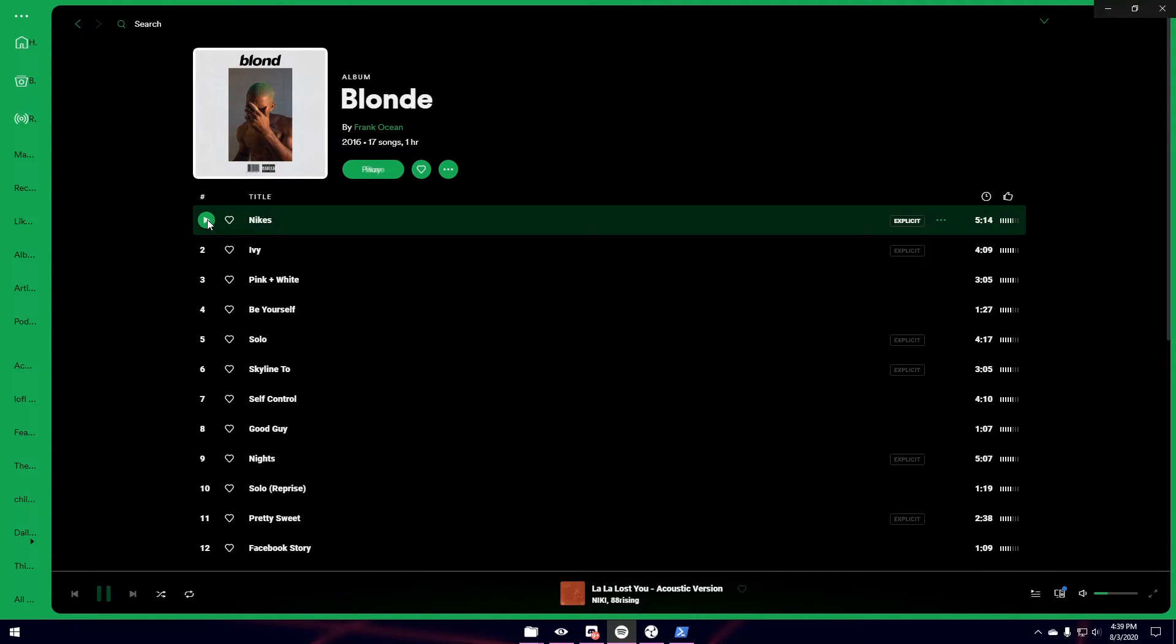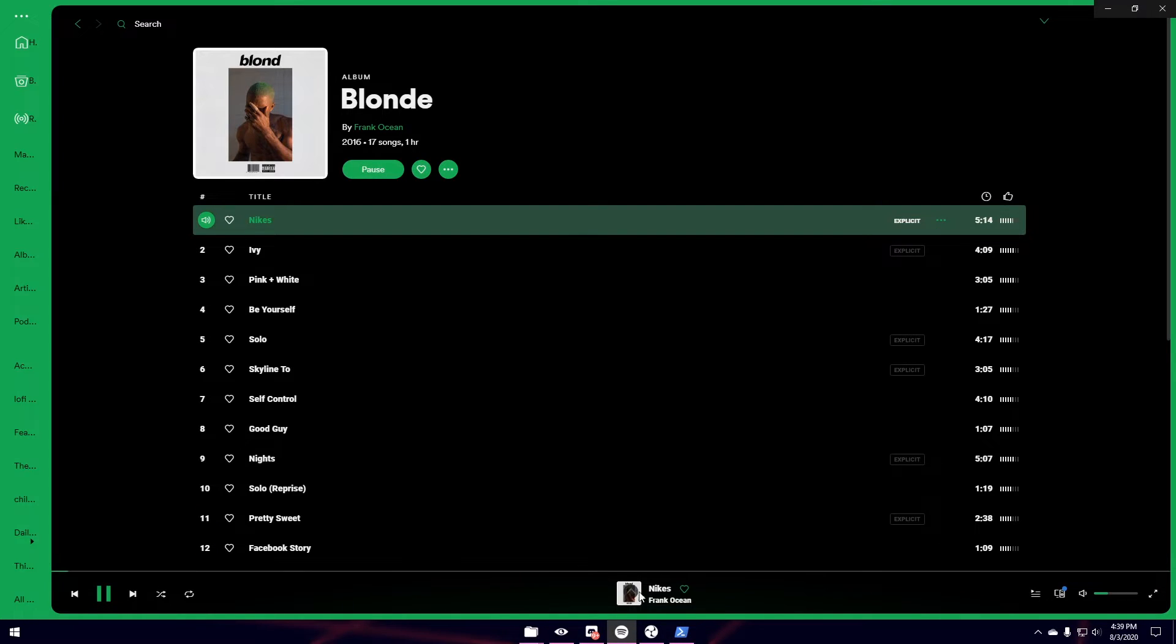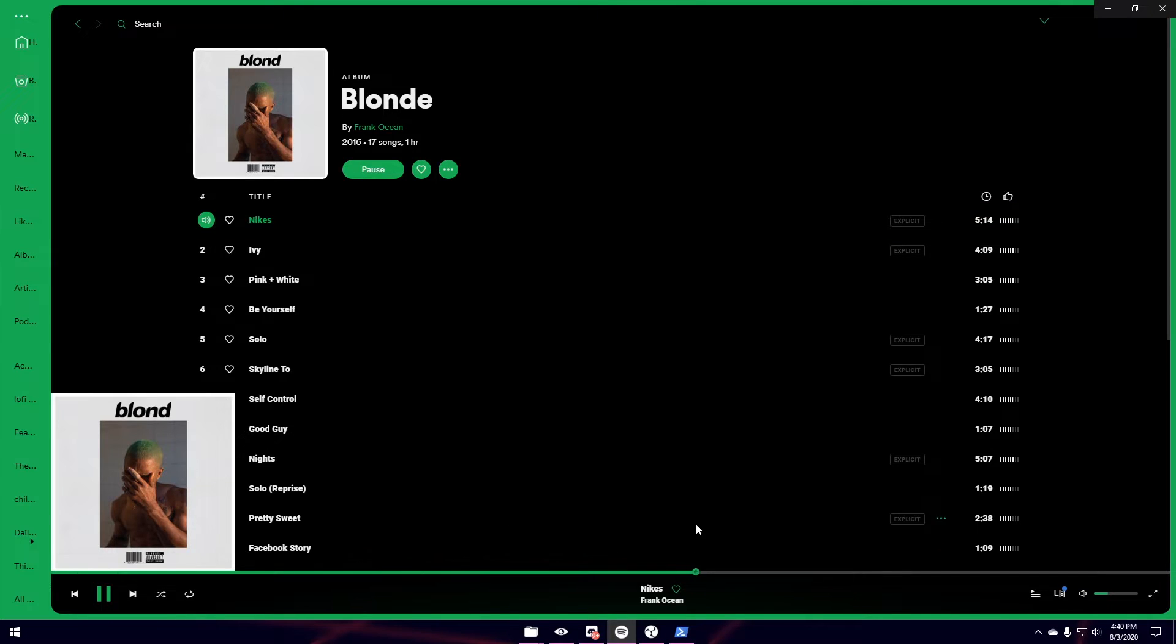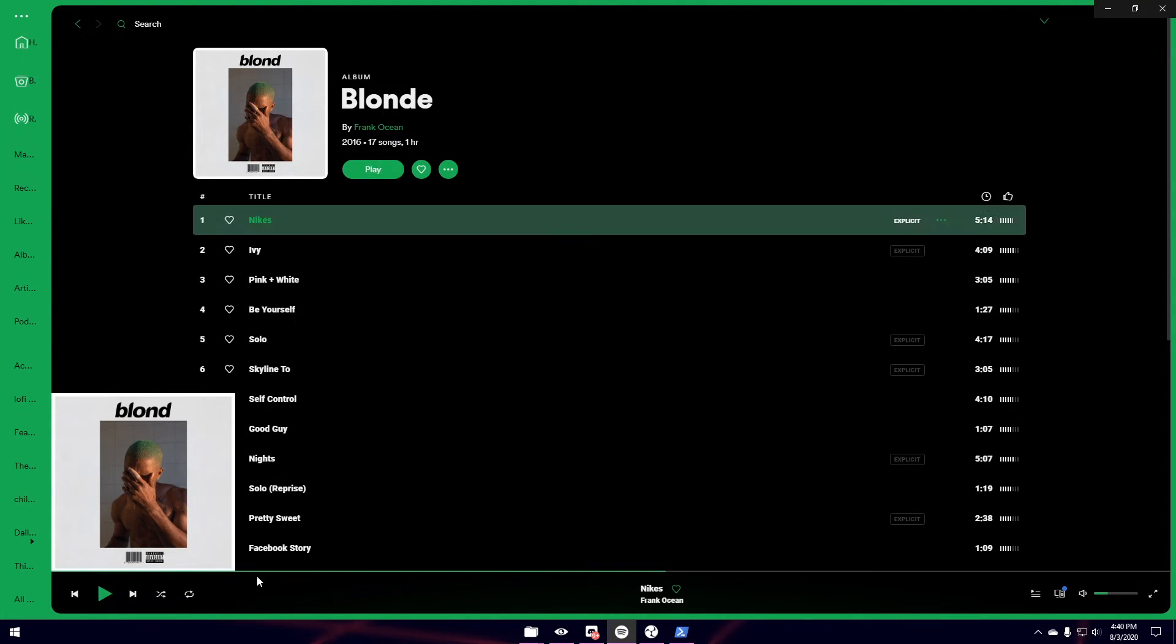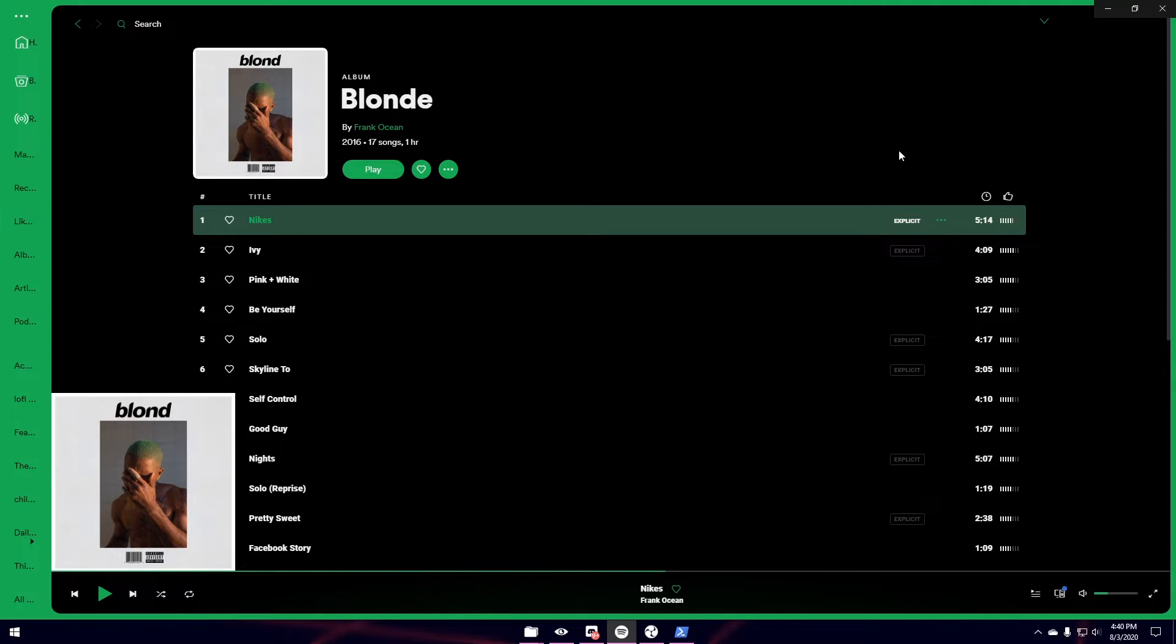So if I click Nike's, it'll play. I have desktop audio muted, so you guys will not hear it. But I can make this bigger. And it just looks like a very clean theme. But here's the thing. I do not like this color. So let me show you guys how to change it.